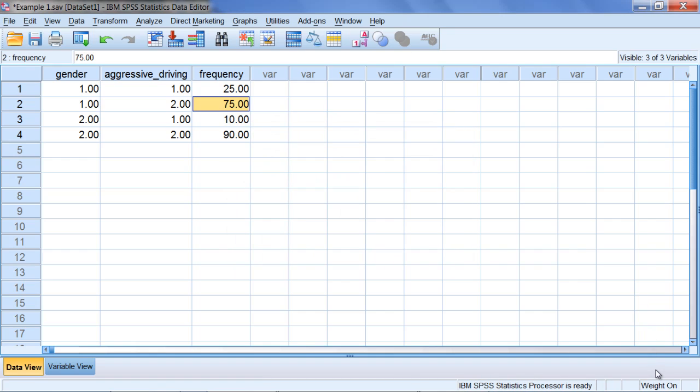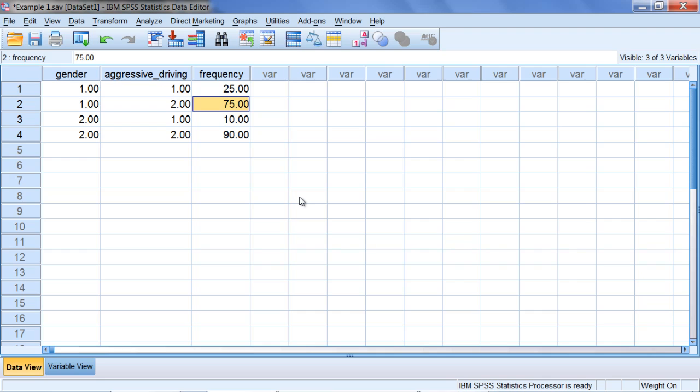Notice down here you see Weight On at the bottom of the window. That indicates that the frequencies have been weighted. Now we can run the chi-square test of independence.